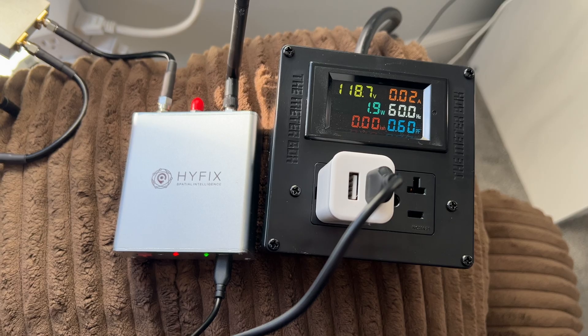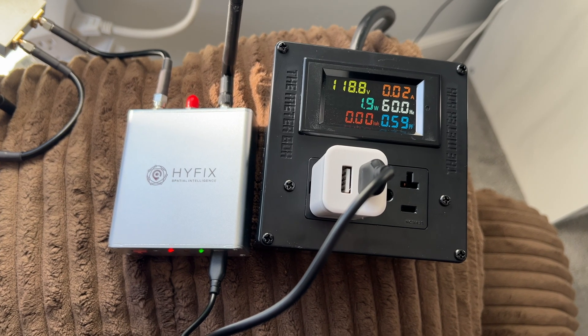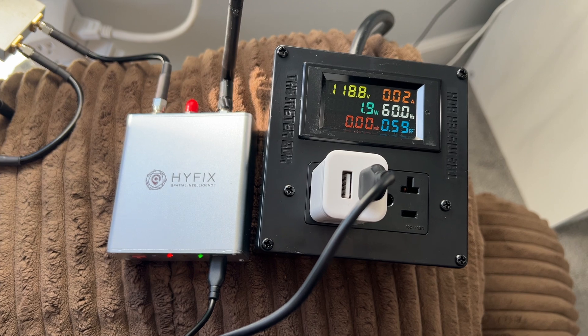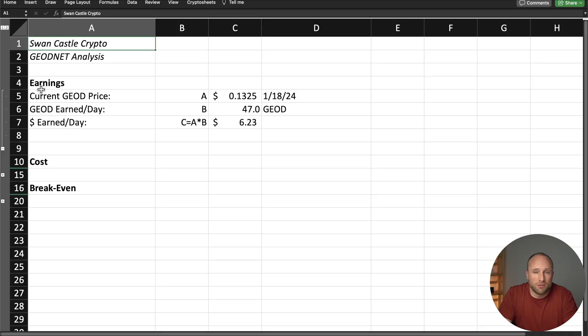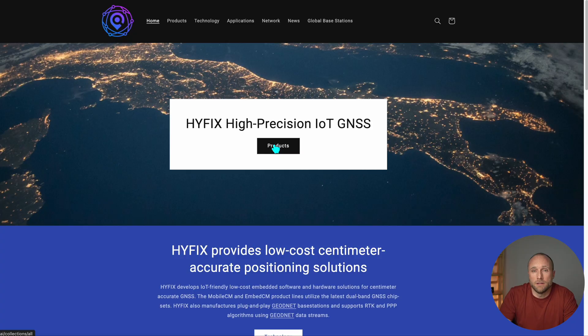I checked the power usage of my receiver and found it only uses about two watts of electricity, which comes out to about a penny a day in electricity, so I excluded it from this analysis.